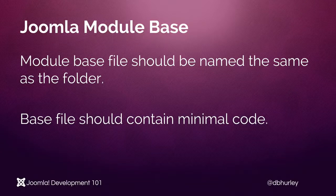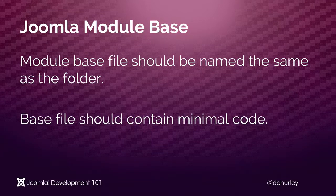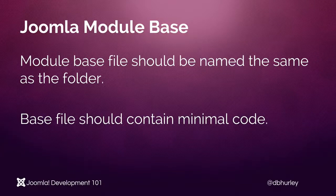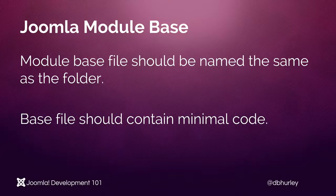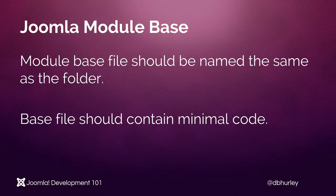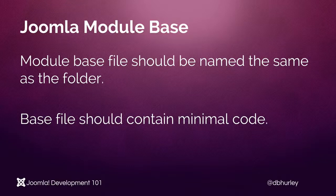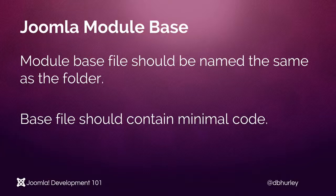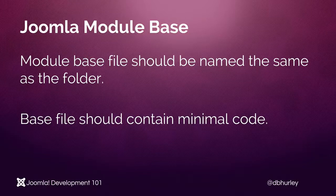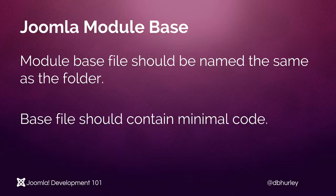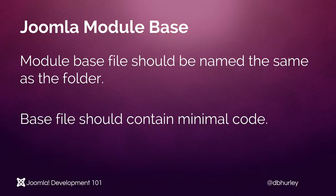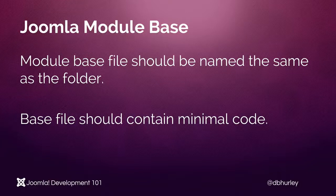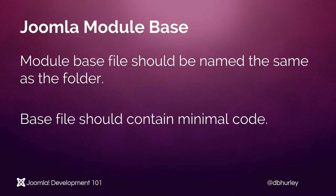Secondly, the base file should contain a minimal amount of code. This is more personal preference maybe than it is actual hard and fast rule. However, by having a slim base file it makes it extremely easy to look through and find what is being done and how it's being handled by the base file.